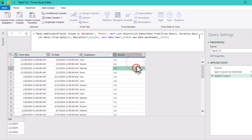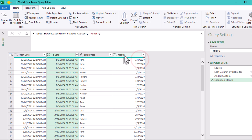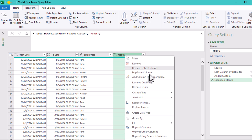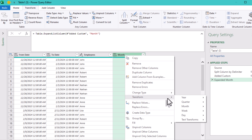Next, we'll expand those lists so each individual date gets its own row. This is what lets Power Query count them properly later. But now comes a little trick: we need to group these days by month.